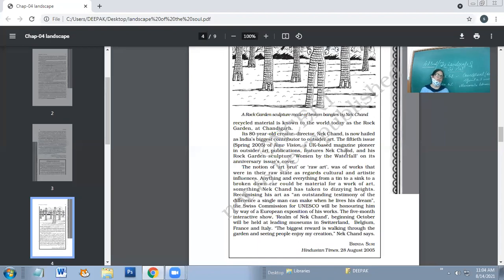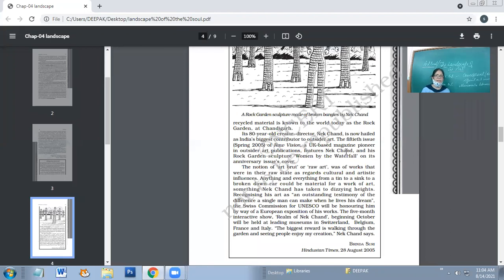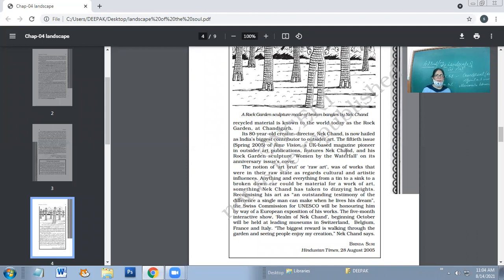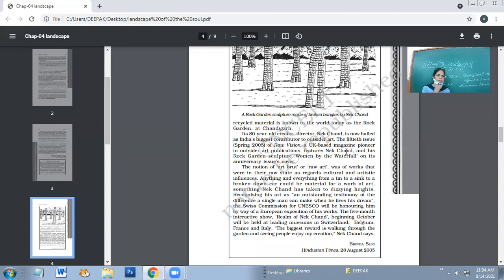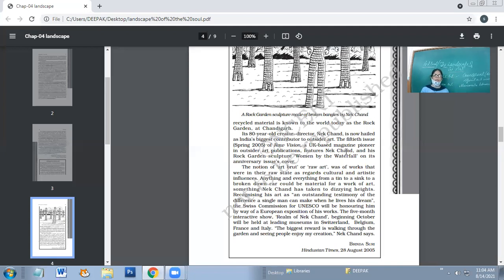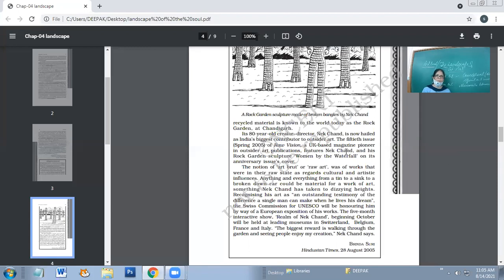The notion of Art Brut or raw art was of works that were in their raw state as regards cultural and artistic influences. The main thing is that Art Brut had the influence of culture and artistic things upon it. Anything from a tin to a sink to a broken down car would be material for a work of art.